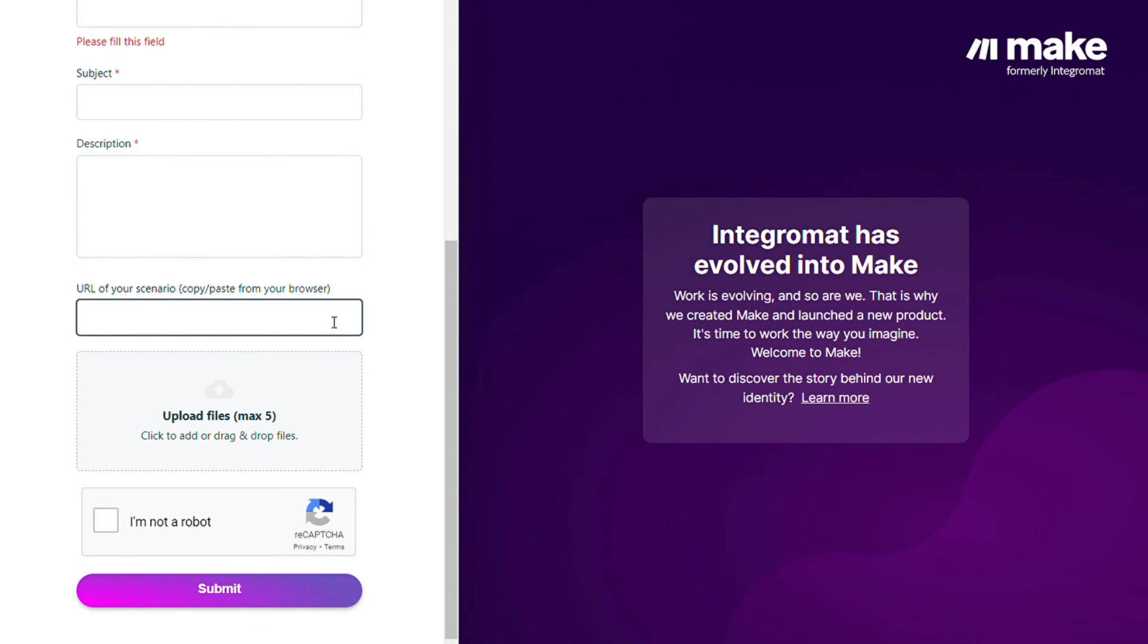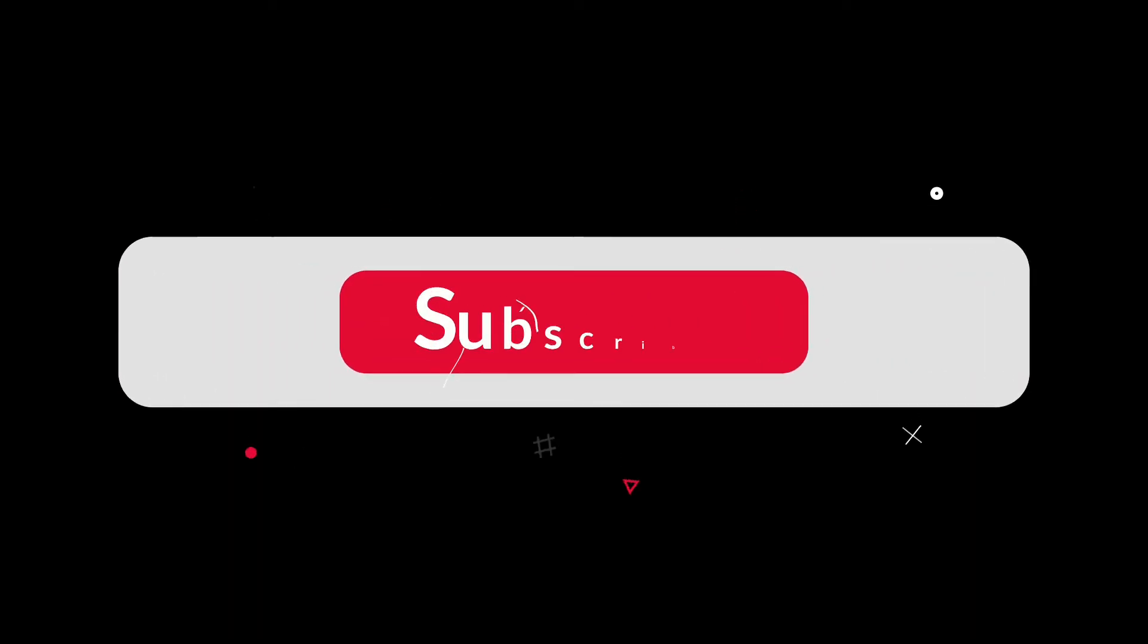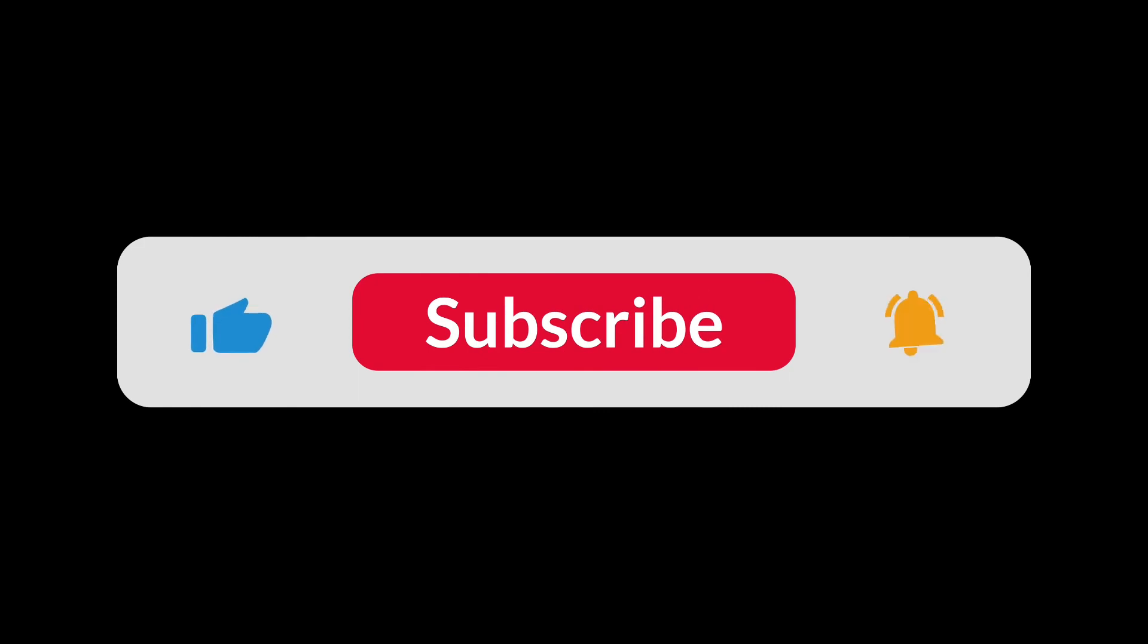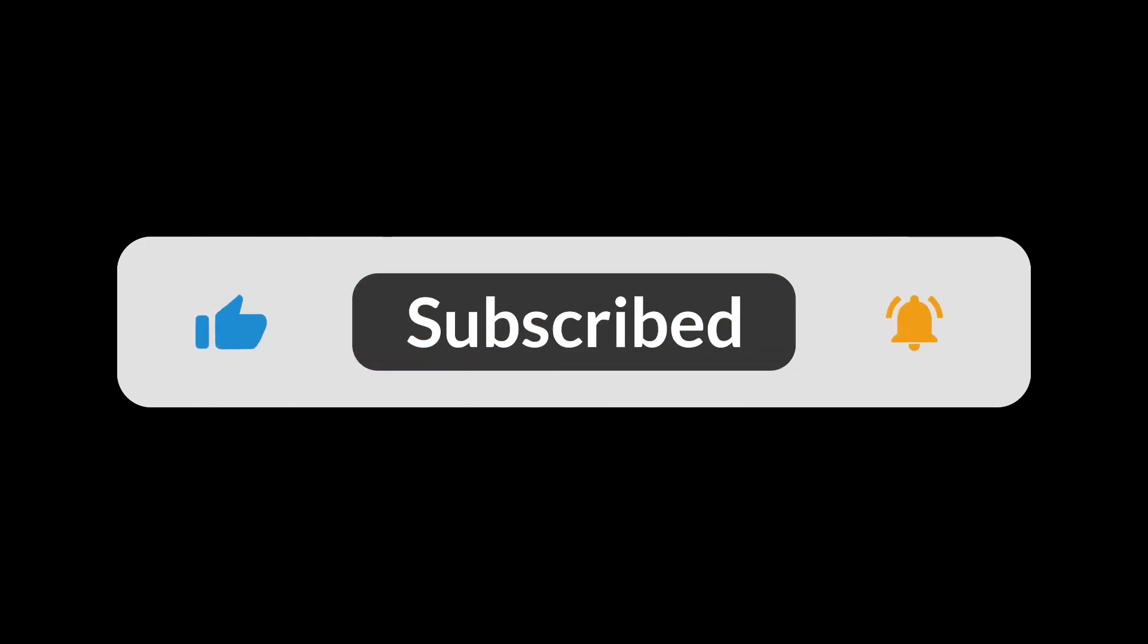You can also watch my Make tutorial on my YouTube channel, and that's it. So hopefully this video helped you out. If it did, you can click the like button, that helps a lot. Thank you very much guys for watching and bye bye.